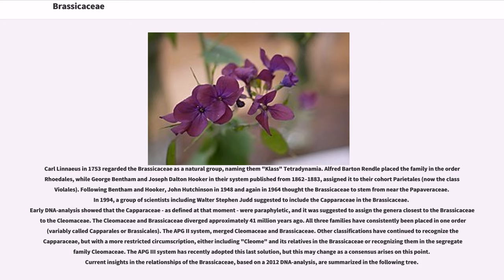In 1994, a group of scientists including Walter Stephen Judd suggested including the Capparaceae in the Brassicaceae. Early DNA analysis showed that the Capparaceae, as defined at that moment, were paraphyletic, and it was suggested to assign the genera closest to the Brassicaceae to the Cleomaceae. The Cleomaceae and Brassicaceae diverged approximately 41 million years ago. All three families have consistently been placed in one order, variably called Capparales or Brassicales. The APG2 system merged Cleomaceae and Brassicaceae. The APG3 system has recently adopted recognizing them in the segregate family Cleomaceae, but this may change as consensus arises. Current insights, based on a 2012 DNA analysis, are summarized in a phylogenetic tree.